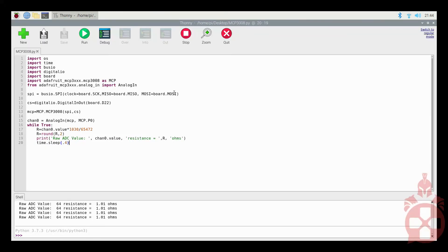Finally, run the following code to loop reading the input values from channel 0.